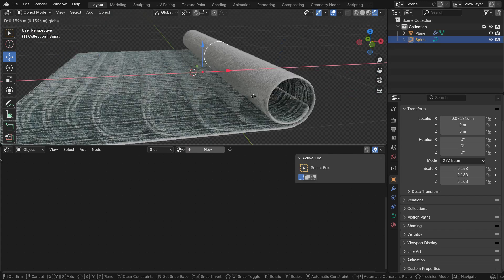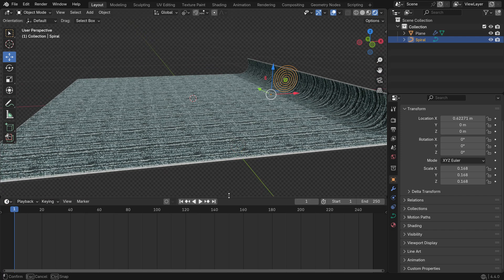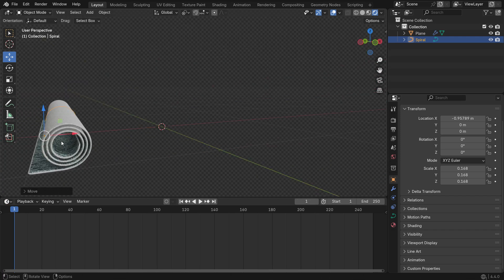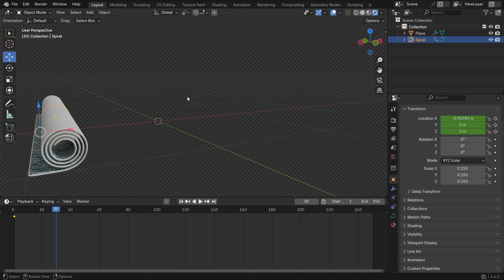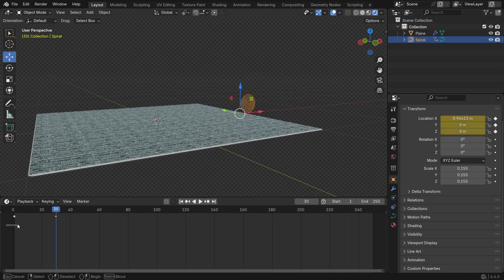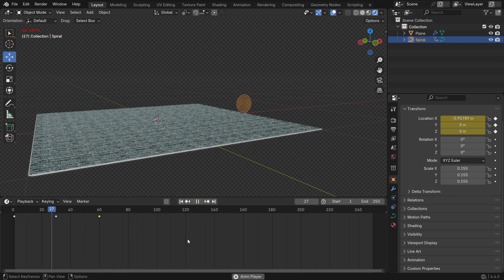Finally, let's animate the rolling motion. Switch back to the timeline, select the spiral and move it along the X axis. Press K and insert a location keyframe at frame 1. Go to frame 30, move the spiral further along the X axis, and insert another location keyframe. Now select the first keyframe, press Shift D to duplicate it, and place it at frame 60.